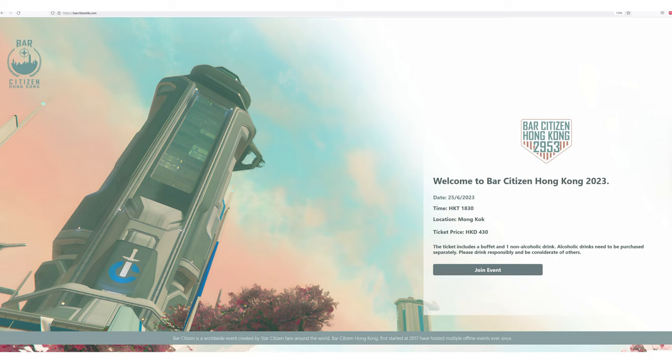Hello everyone! On Sunday there was a Bar Citizen event in Hong Kong for 430 Hong Kong dollars, which is around 50 euros or US dollars.